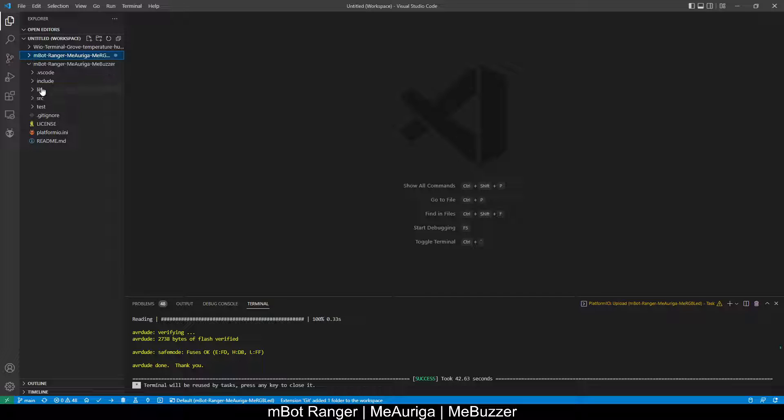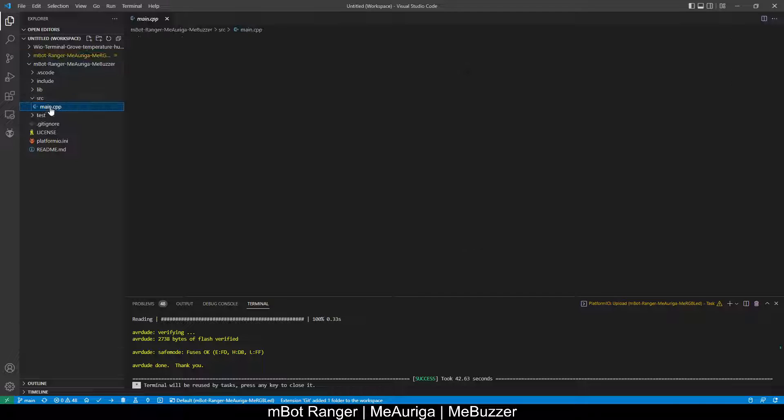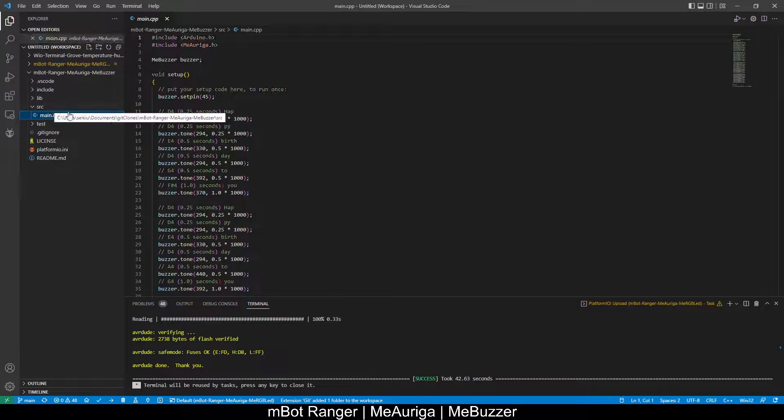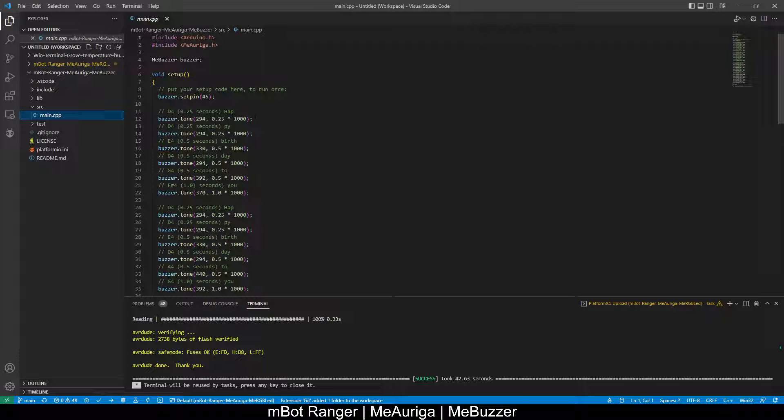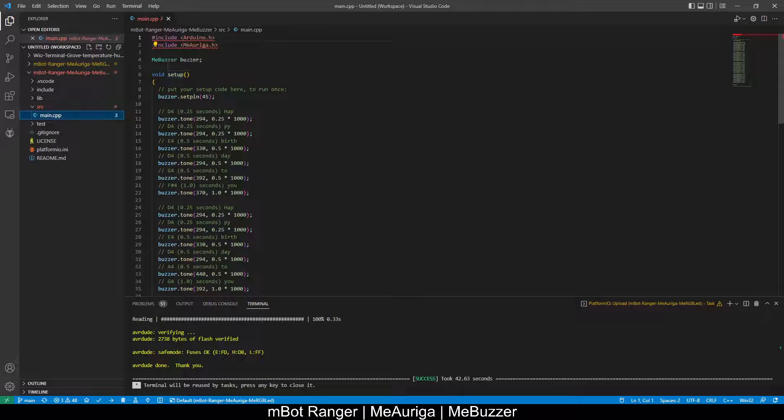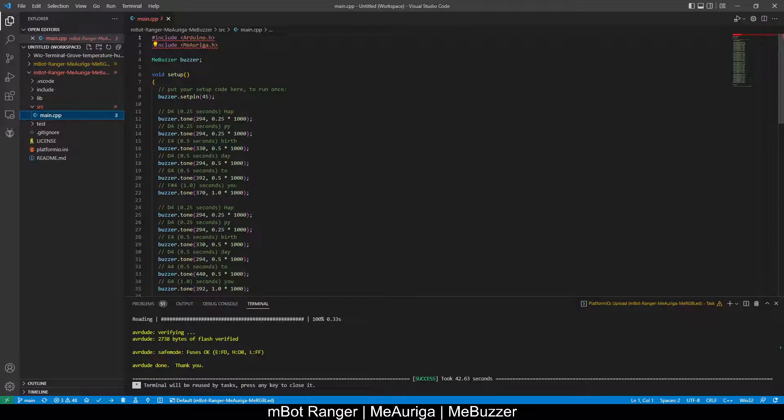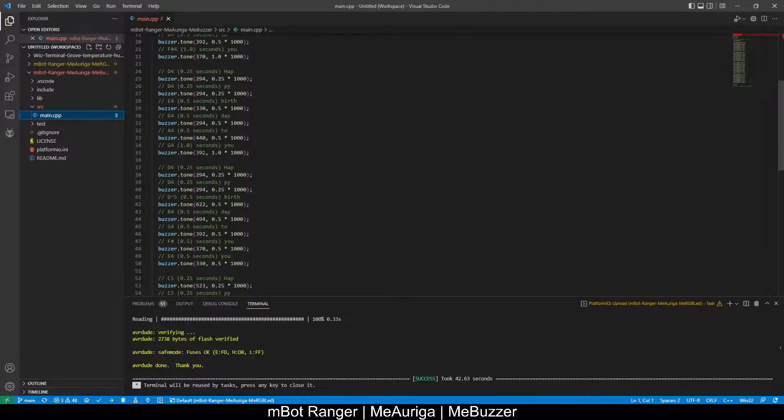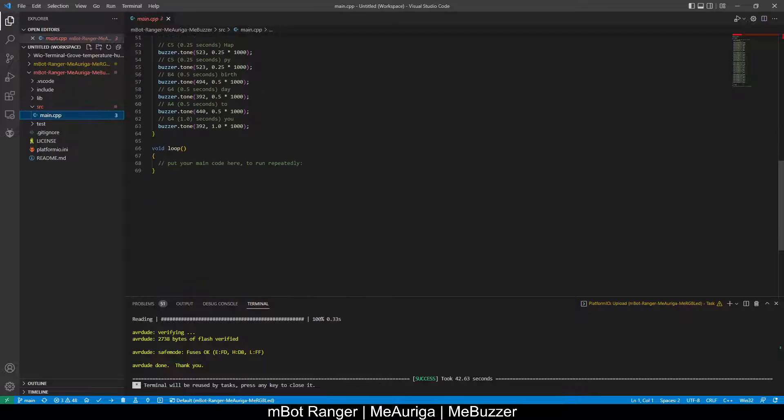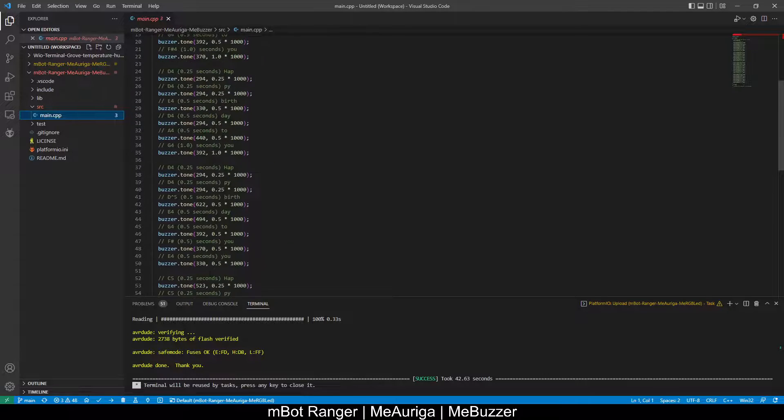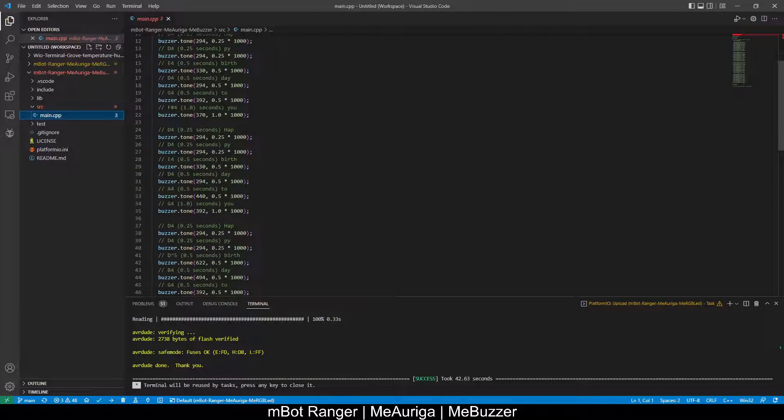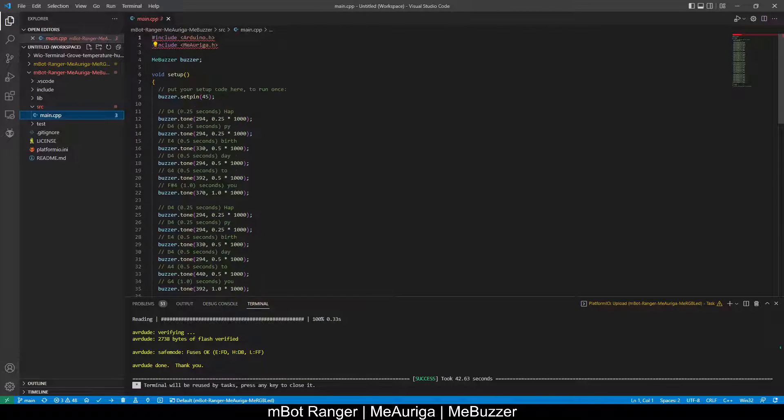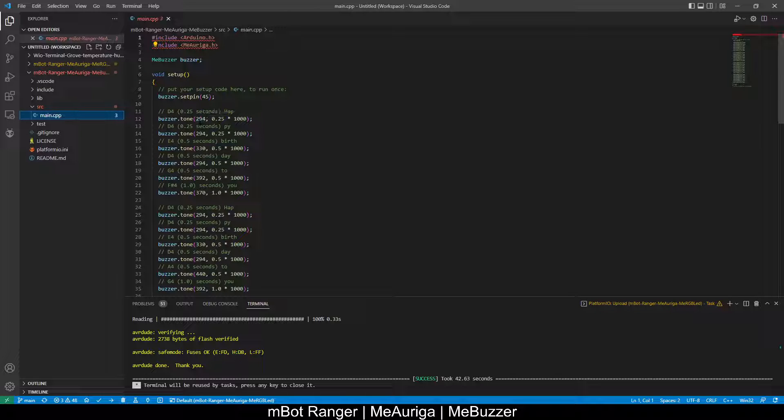Click on the SRC main.cpp. This is the code. It's instantiating the buzzer and then playing a tone. So these are different notes that you can play. Different notes will have a different frequency. This is the frequency value.